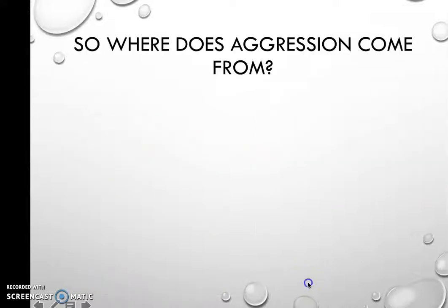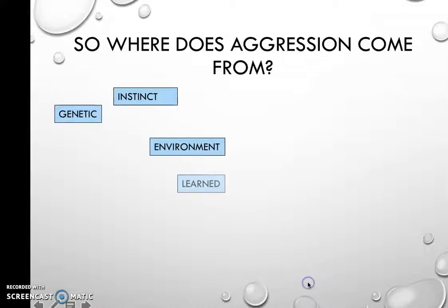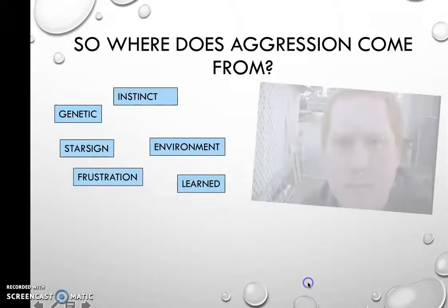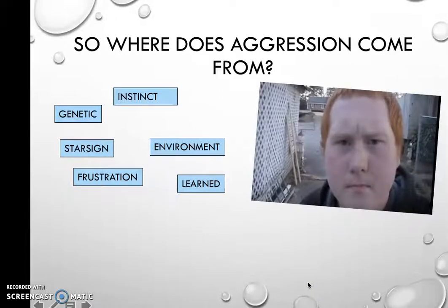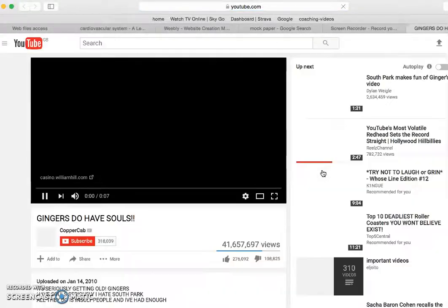So where does aggression actually come from? Is it your instincts? Is it genetic? Is it the environment? Did you learn it? Is it frustration? So what happened to this person here — where did their aggression come from? Why are they being so aggressive?